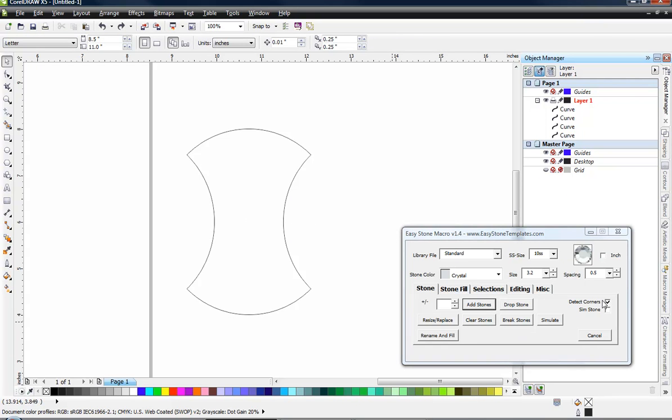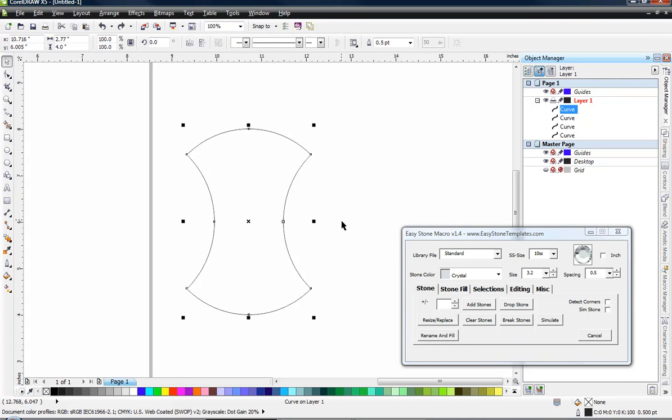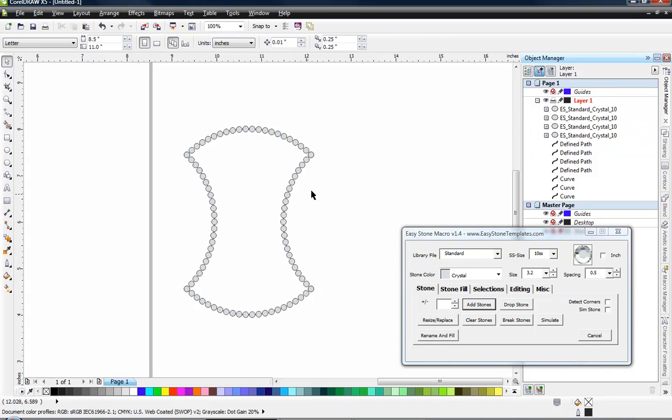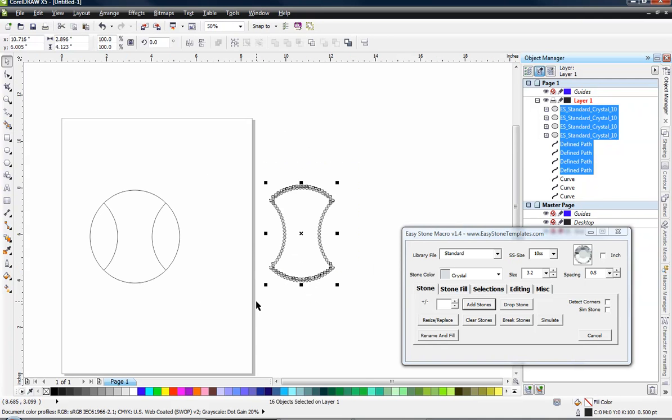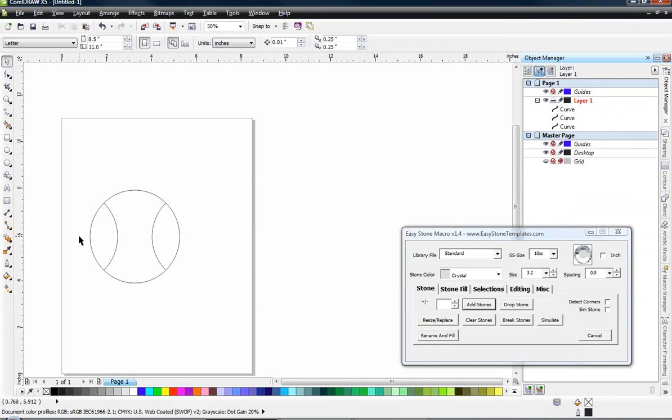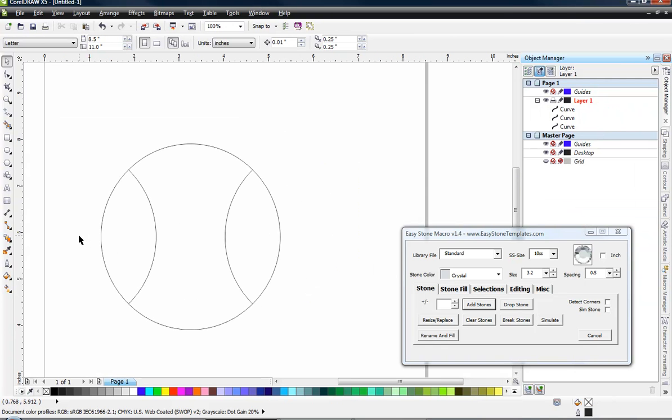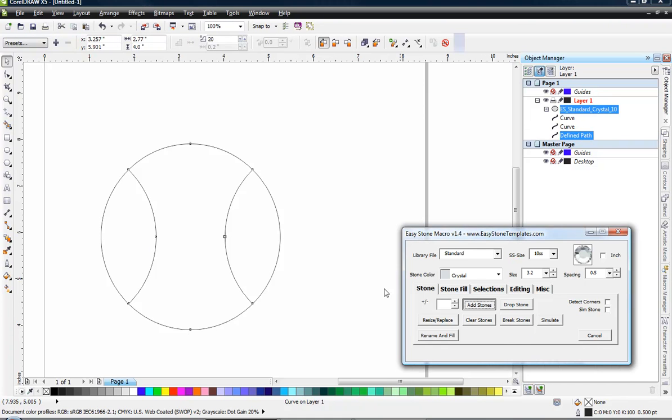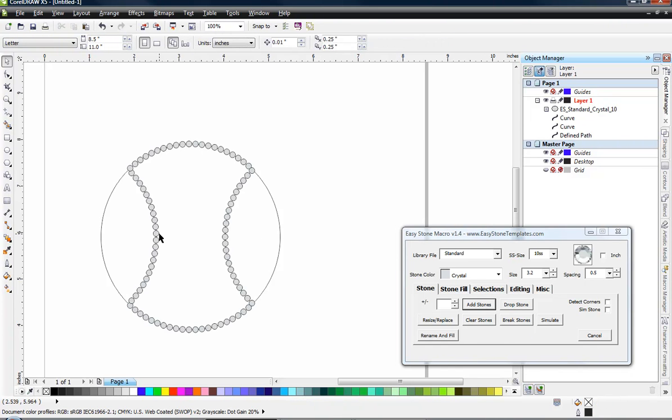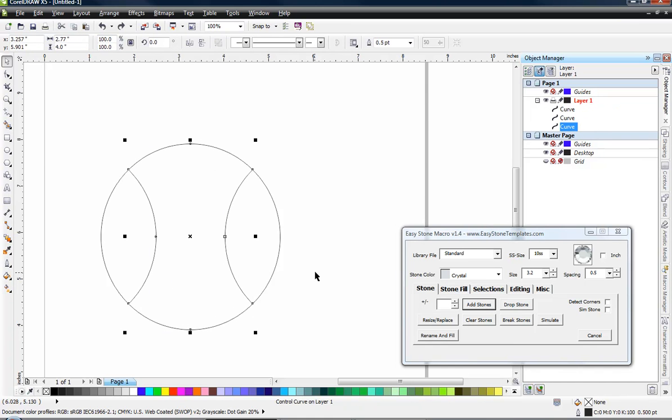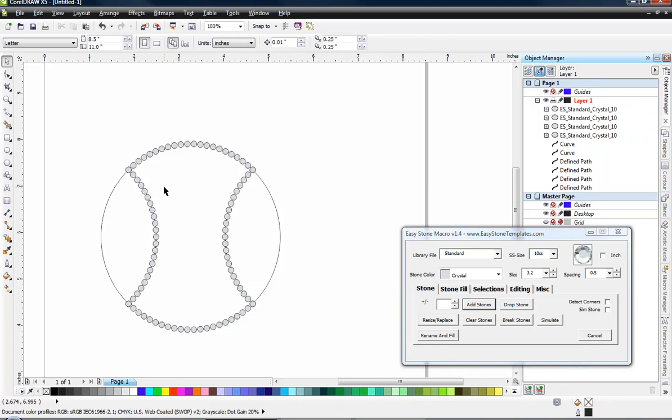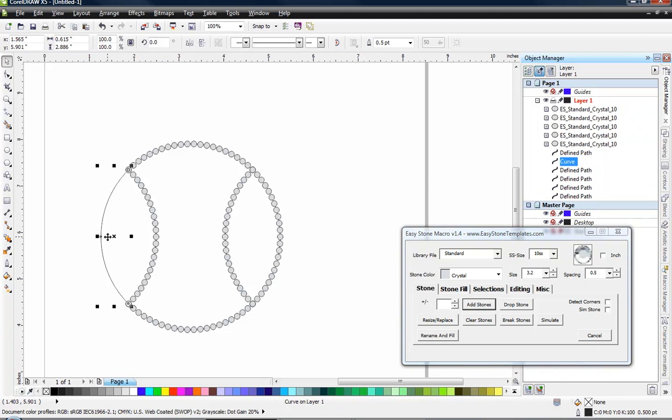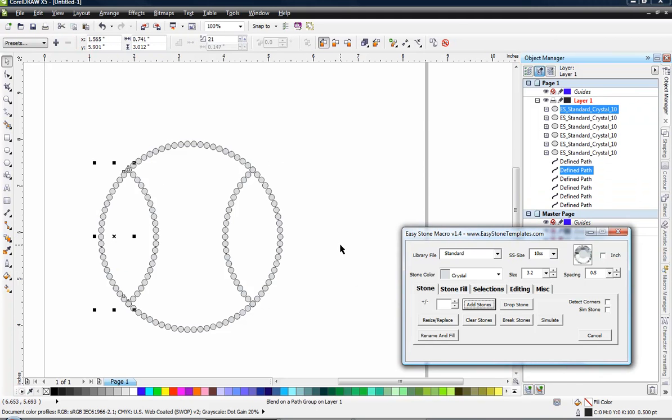There is another option that I wanted to point out to you. And that is if we don't have detect corners checked, if we hold down the alt key and click on add stones, gives us the exact same result as if we were using detect corners all the time. And I typically will use my alt keys when I want to detect corners rather than just leave that on all the time. It's a matter of personal preference. However you like to work, I'm not going to argue with you. So what we're going to do now is we're going to go ahead and select the center object and choose add stones.